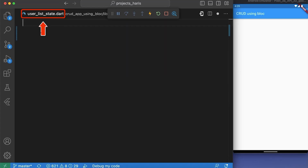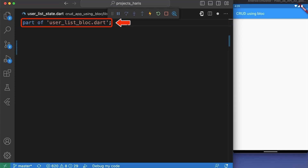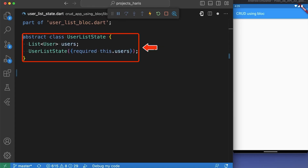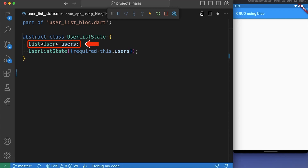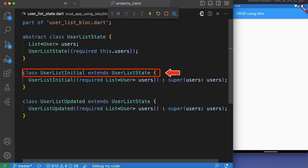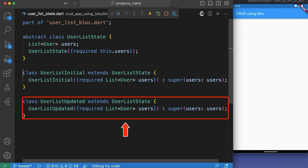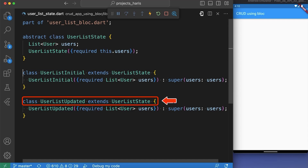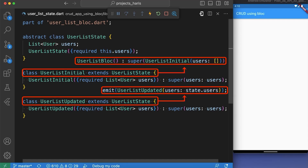Now let's create user_list_state.dart and make it a part of user_list_bloc.dart. Here we have created an immutable abstract class called UserListState which has the property users — a list of type User. After that, we created two classes: UserListInitial and UserListUpdated, both extending UserListState. These classes are basically the states that we are going to emit later from our events.